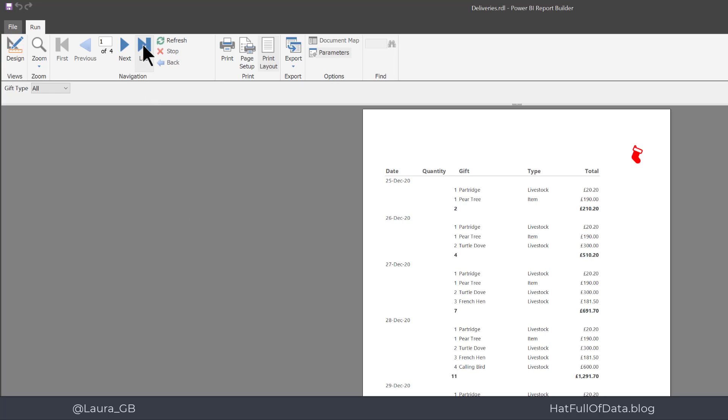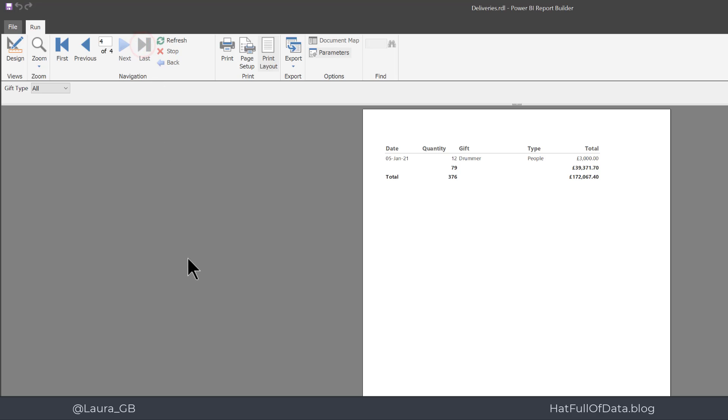And if we go to the last page of our report, there you are, you get a total at the bottom there, which shows you the full expense of the 12 days of Christmas.